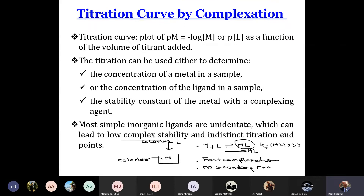Sometimes in the acid-base, in general we put the unknown in the beaker and the known in the buret. Suppose the acid is unknown — so the acid goes in the beaker and the base in the buret. Or if the base is unknown, the base goes in the beaker and the acid in the buret. So in the acid-base titration, we can know the concentration of the acid or the concentration of the base.